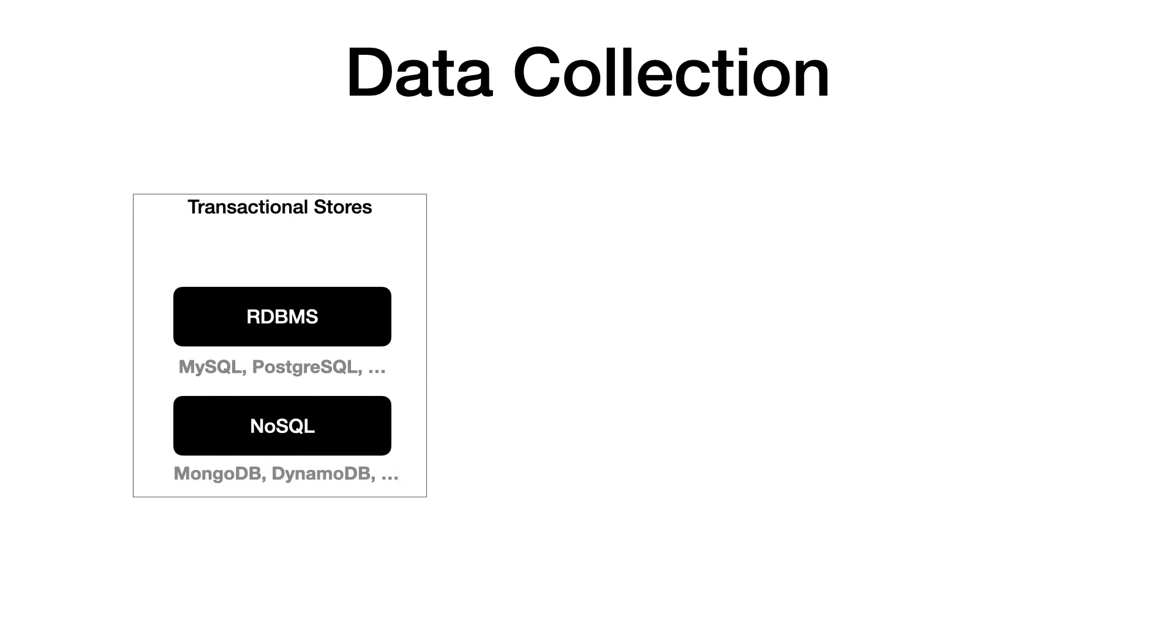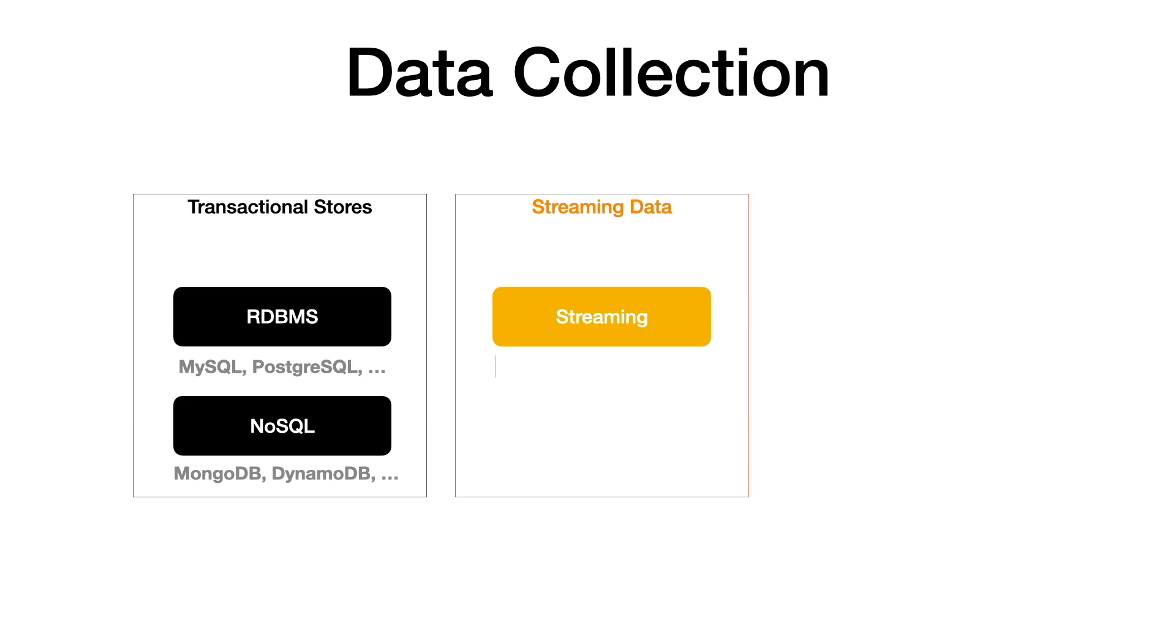We might have sources which are streaming the data. This could come through streaming frameworks like Apache Kafka, Amazon Kinesis, or we might have streaming data originating through Lambda, DynamoDB, S3 events, etc.